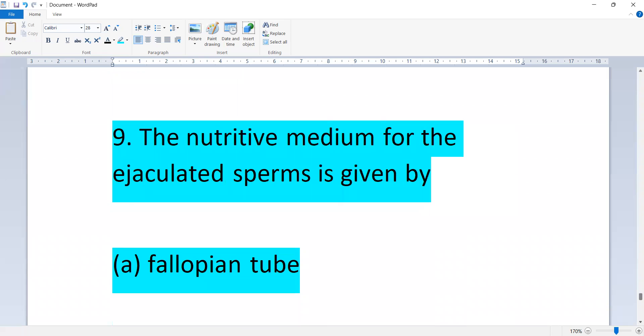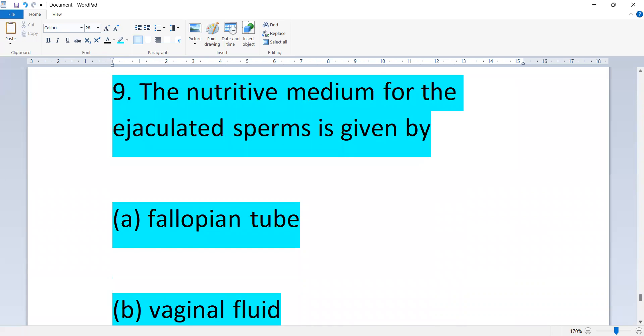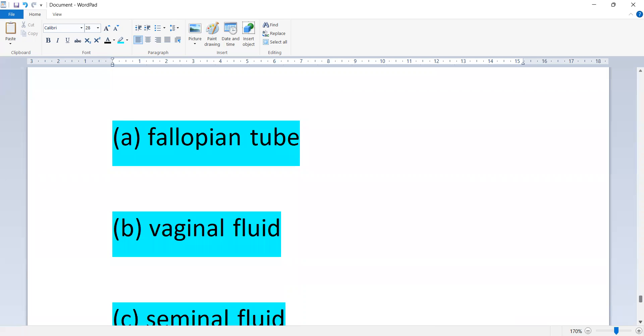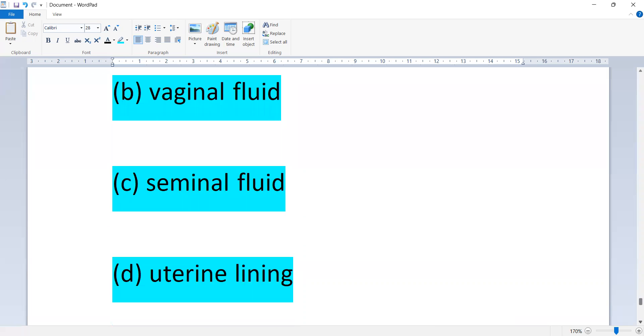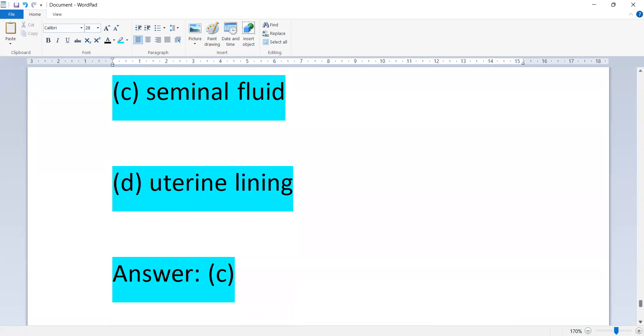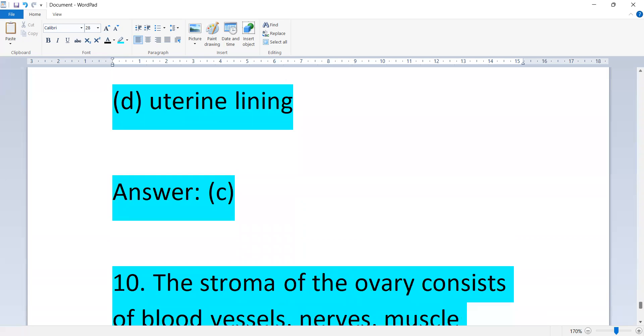The nutritive medium for the ejaculated sperm is given by: fallopian tube, vaginal fluid, seminal fluid, or uterine lining. Option C is correct, seminal fluid.